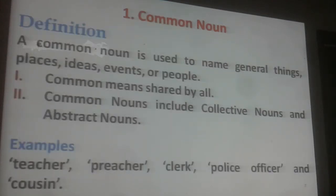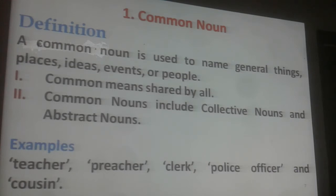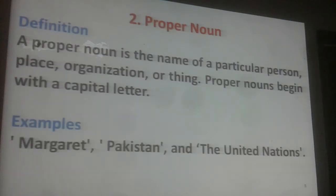Common Noun: A common noun is used to name general things, places, ideas, events or people. Common means shared by all. Common nouns include collective nouns and abstract nouns. For example: teacher, preacher, clerk, police officer and cousin.